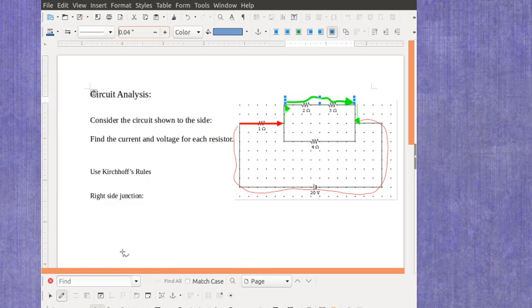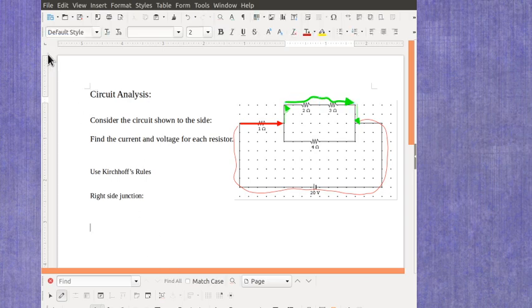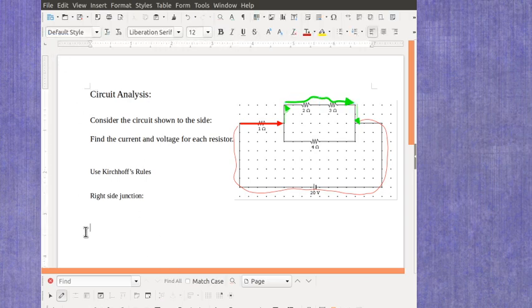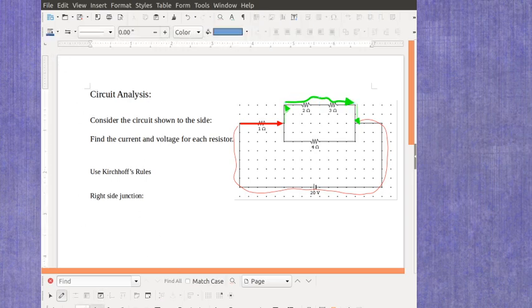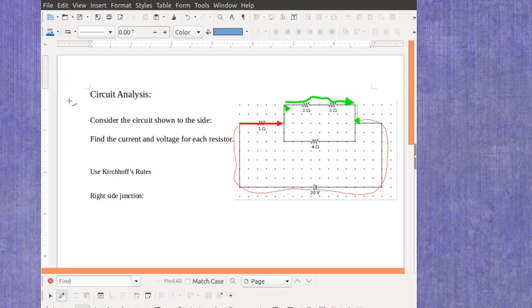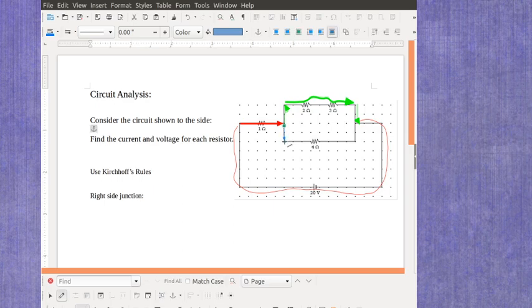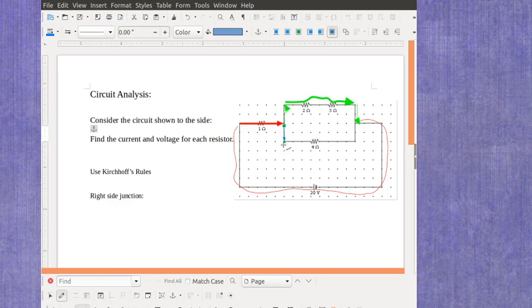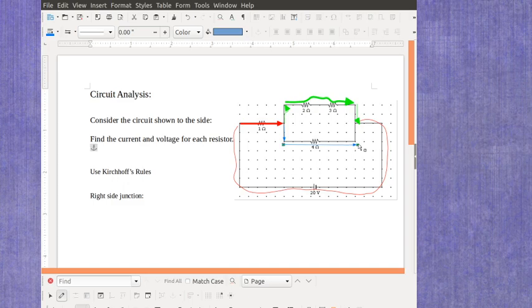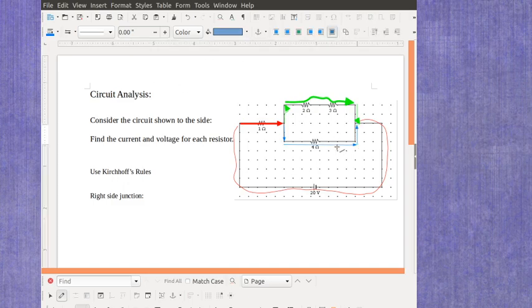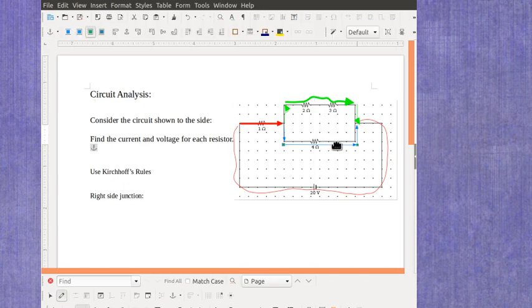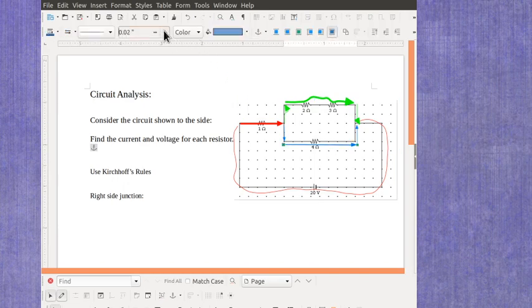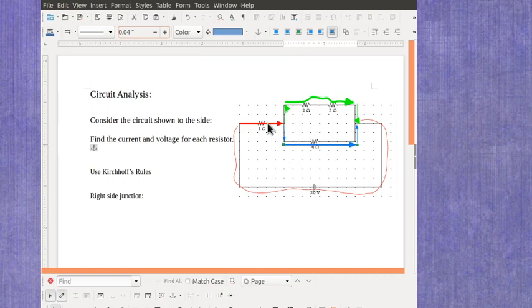This particular section here is our next current. Then finally, we have the other branch where we're going to have the current come down this way, and then across this direction, and then finally back up this way. This section here is the current we really care about going through this one. So we've got one, two, three currents we care about.